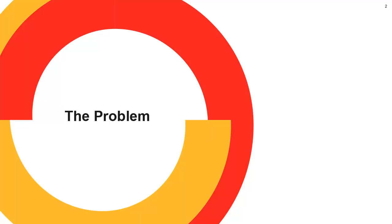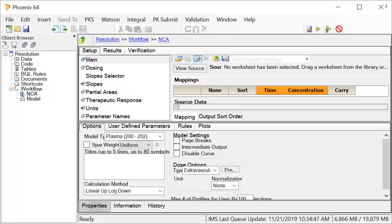Let's see how it looks like when you have this problem. Here is an NCA object in Phoenix. Notice how the text is colliding with the interface elements, such as text boxes and combo boxes.